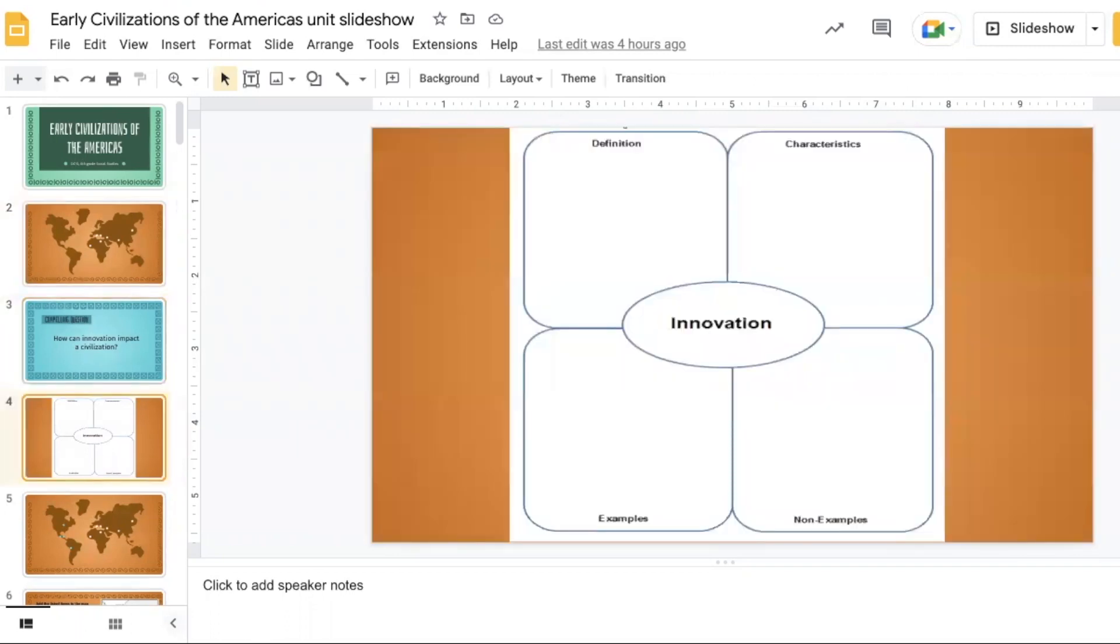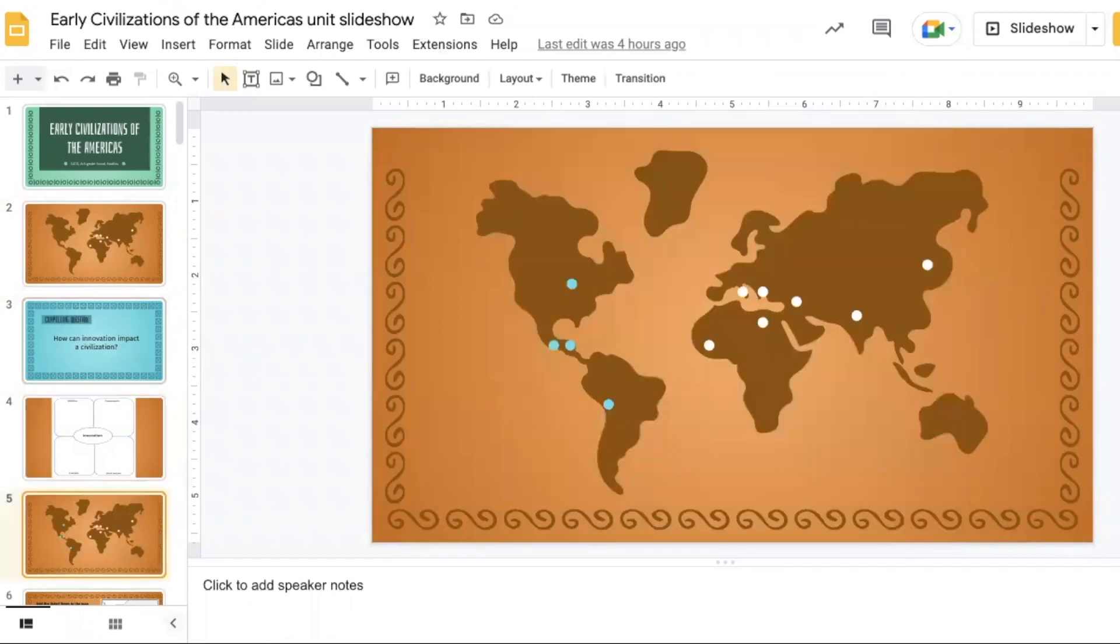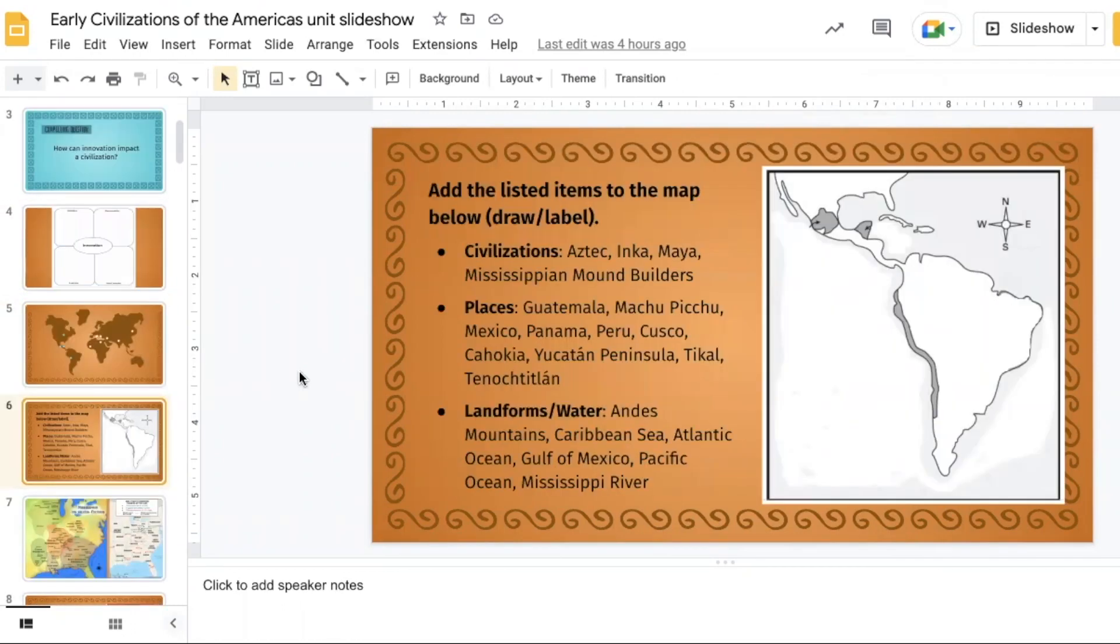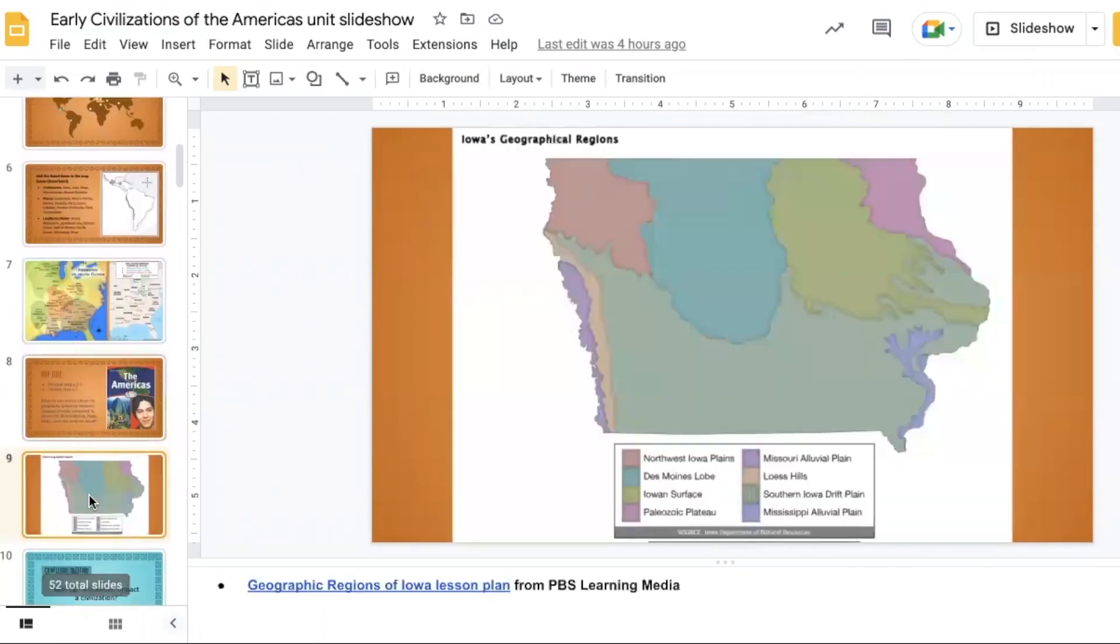Then we talk over the compelling question and use the Frayer model to define the word innovation. Then you move on and explain that we're going to take a look at four more civilizations from an area of the world that we haven't really explored yet, which would be North and South America. Students will work through this map and another map that reflects more of North America to label the different geographic features.